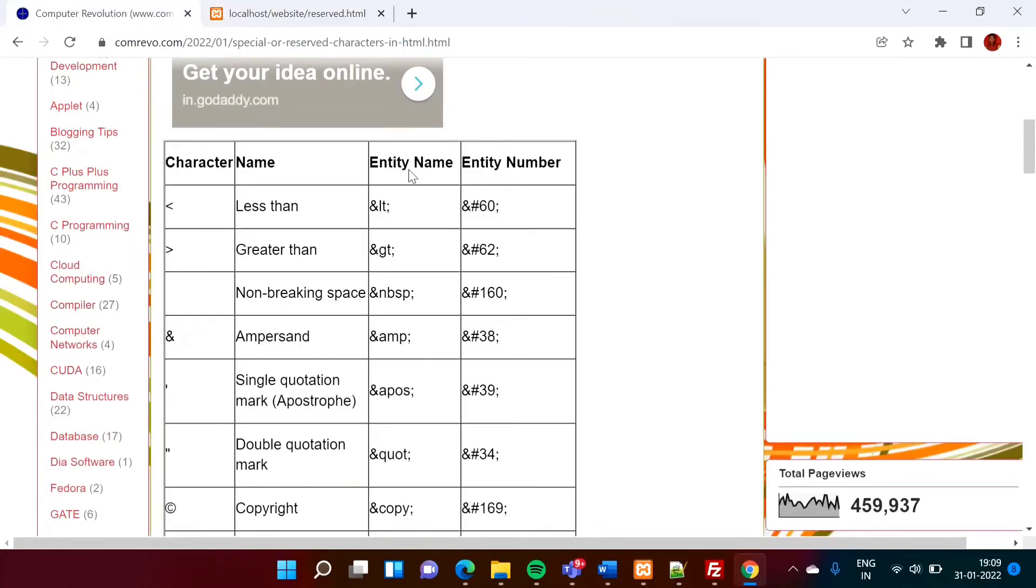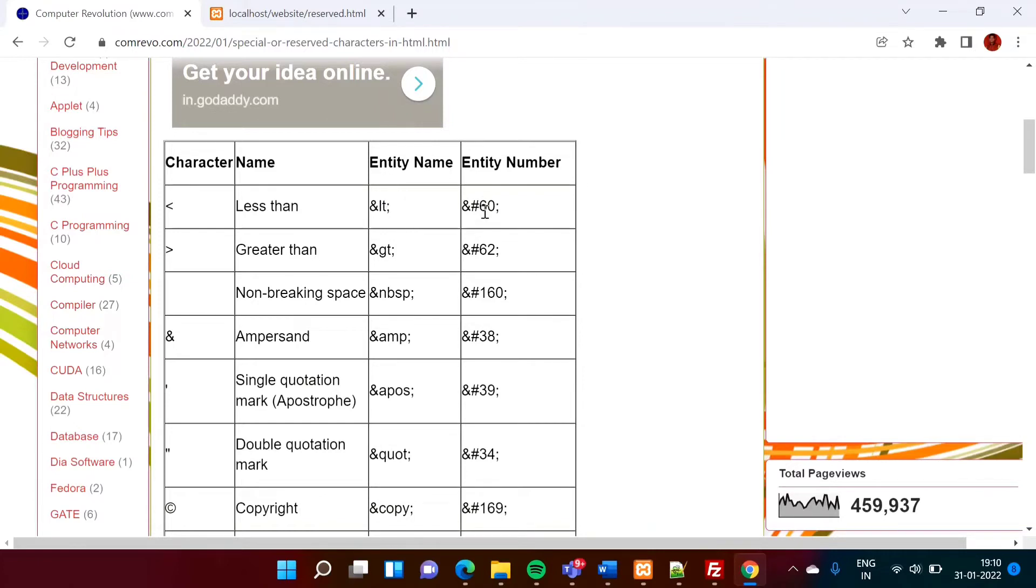So this is called as entity name. So less than symbol, we can use this code or by using this entity number. So see, lt, this is entity name and hash 60. This is the entity number.